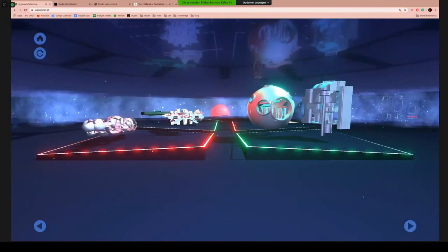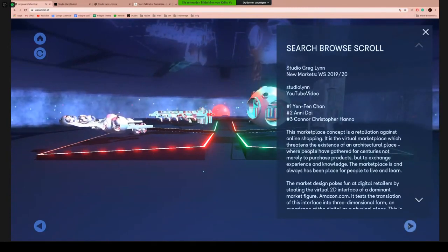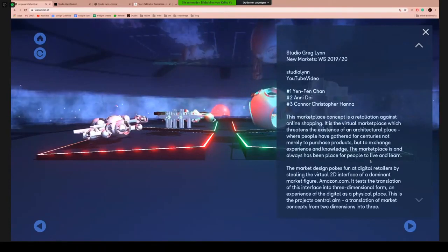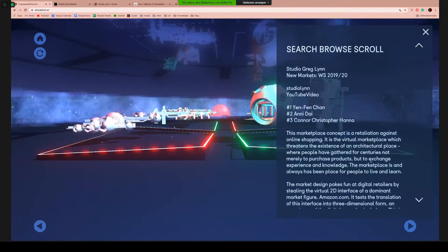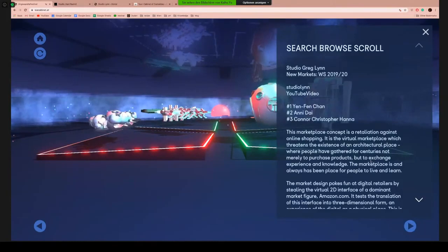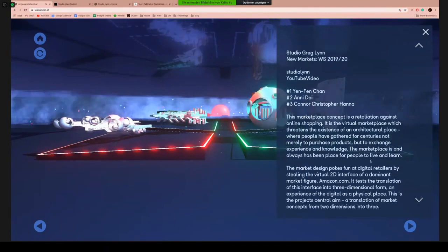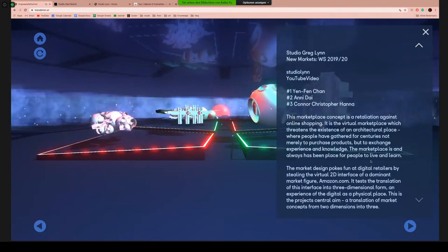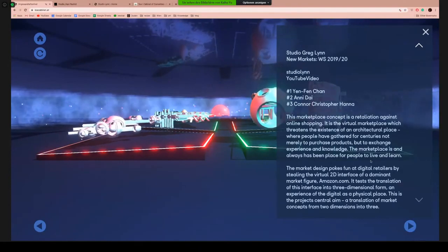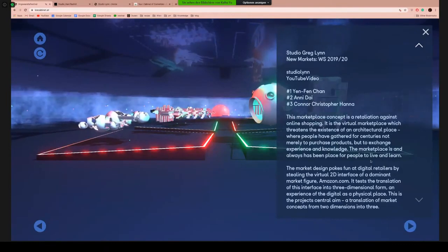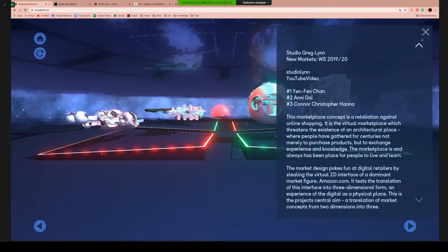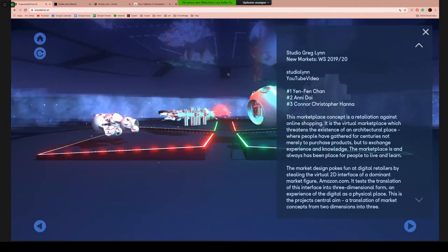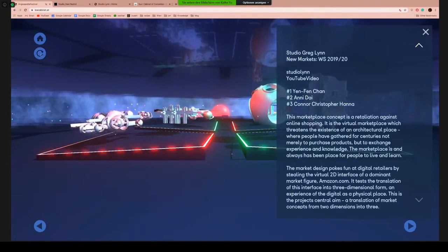Sometimes the model represents only part of a project — this spherical model from Studio Greg Lynn is part of an overall market the students designed. The project is called Search Browse Scroll, inspired by the way customers use Amazon to purchase items. It looks at how to transform that digital interaction into a physical or three-dimensional form — making the experience of digital shopping into a physical space. In the left corner you see two buttons: one takes you home to center, and a reshuffle button loads new models into the scene.